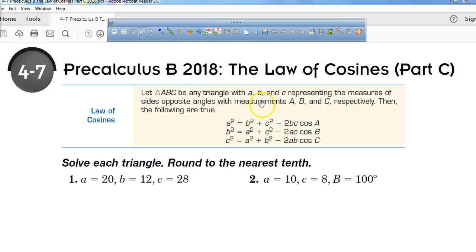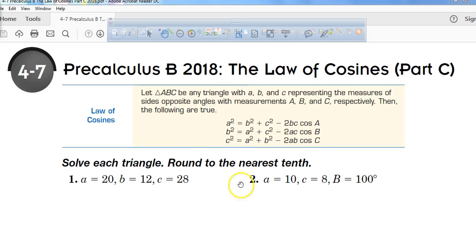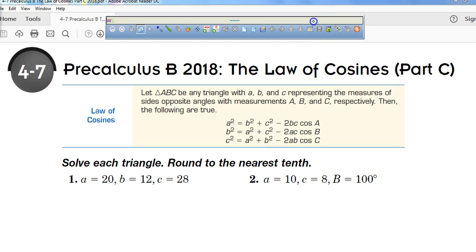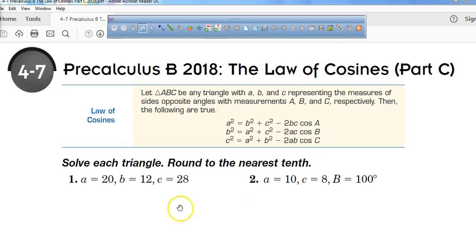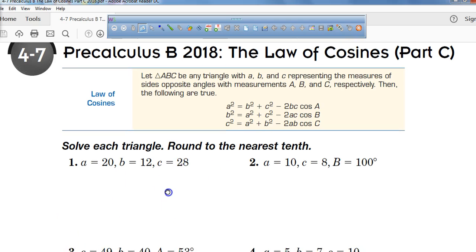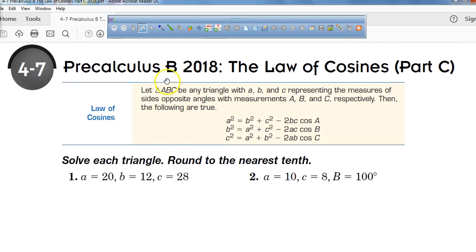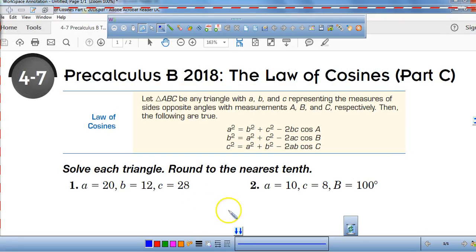Welcome to another episode of Mr. Demut's class. First thing you probably want to do is take all of these law of cosines formulas and put them into your journal. You're going to be working through problem number one and problem number two, so you might want to get your journal out ready to go. You can certainly pause the video if you need to, but right now I'm going to go ahead and work on problem number one.